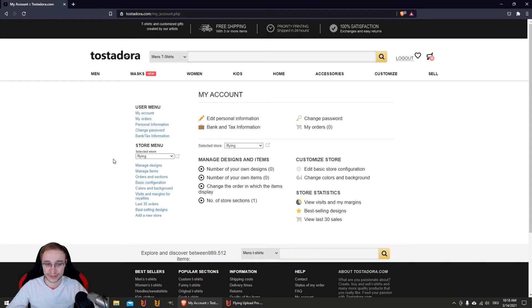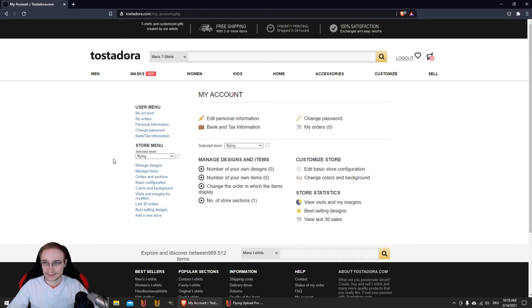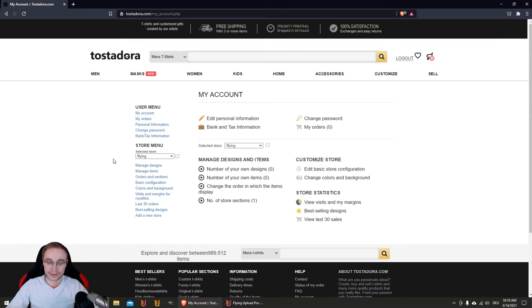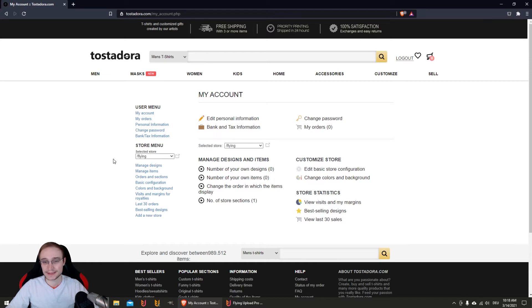When you are here in your seller account, the most important thing is you have to create a store like I did here. You can create more stores. Every store can hold a maximum number of items. It's not so easy to find out what exactly this number is. You create a store and then it has to get manually reviewed by Tostadora. Till that, you can upload like 750 items, and when the store is reviewed you can upload 2000 items.